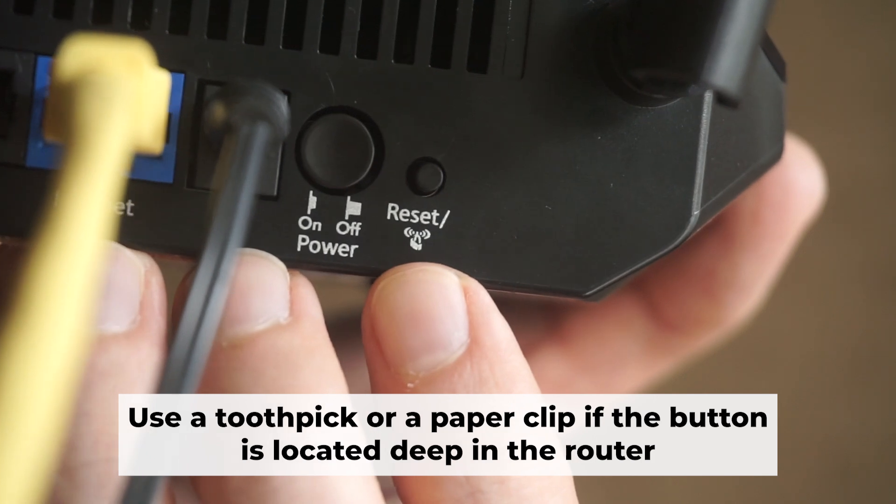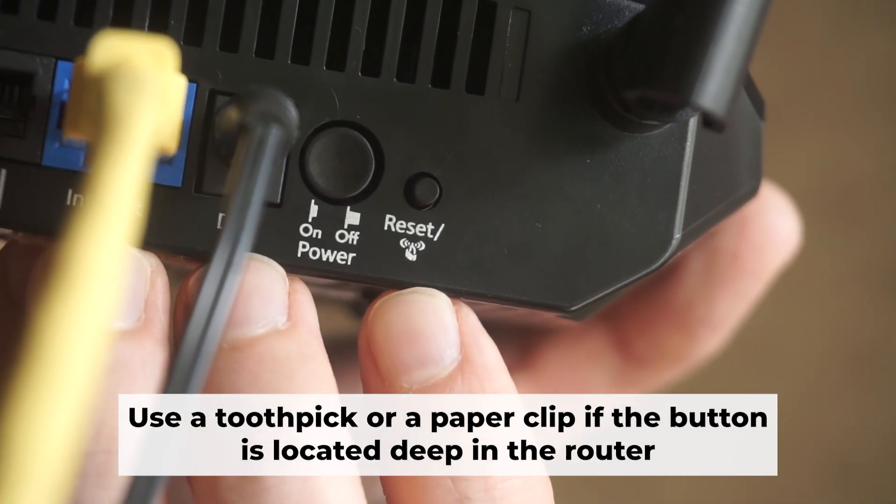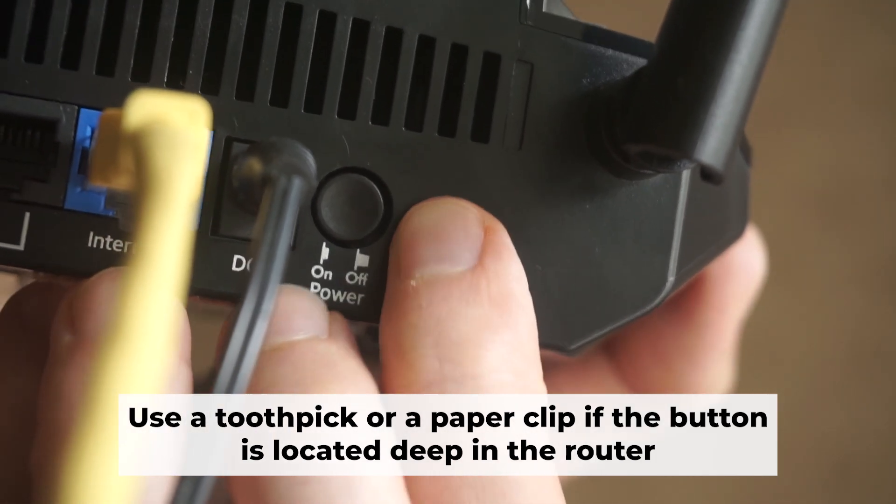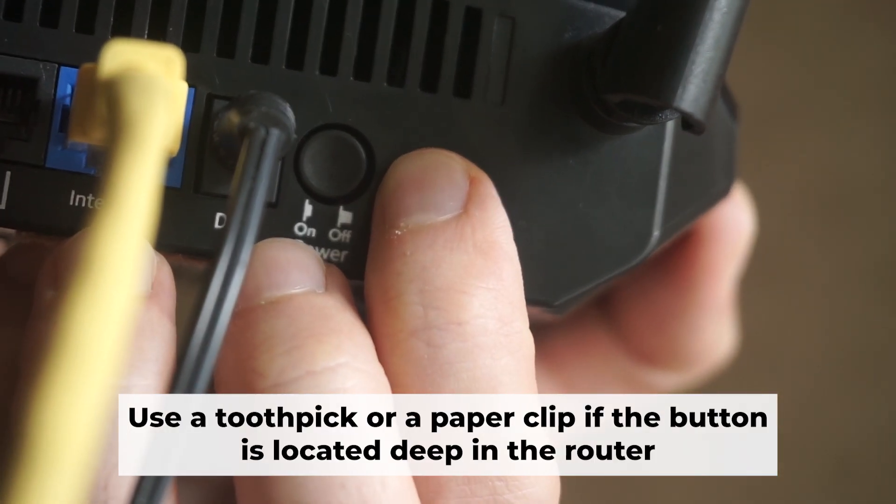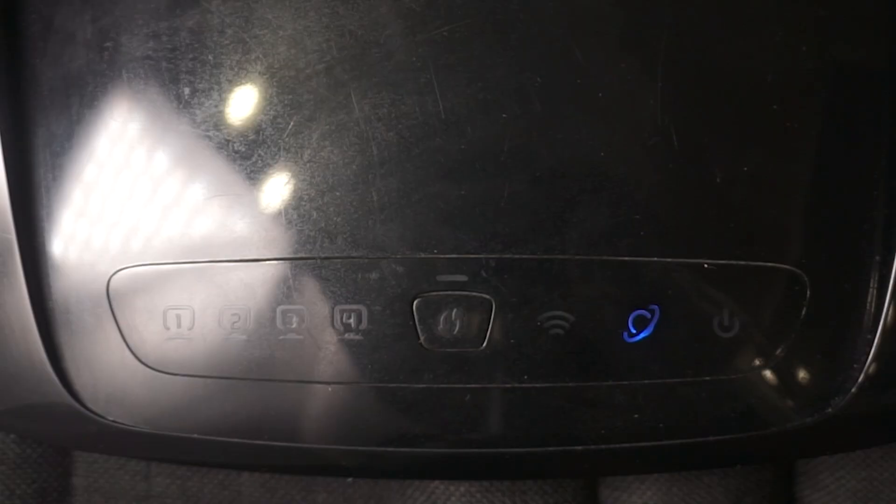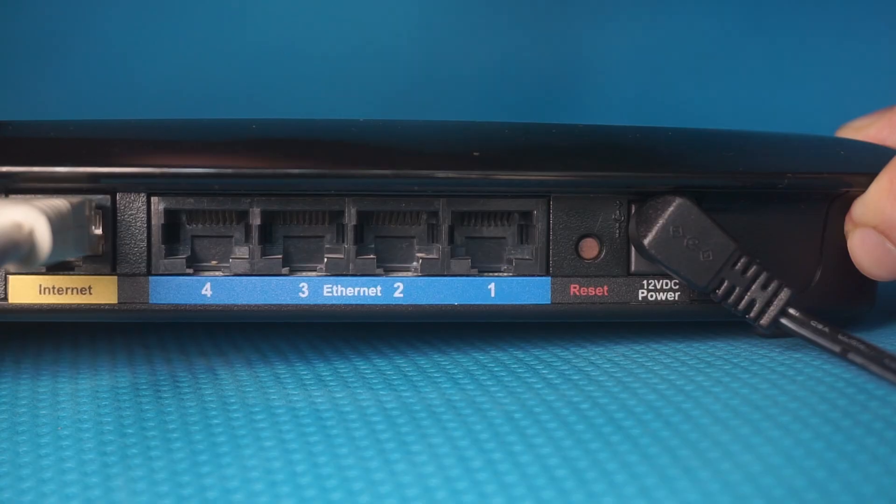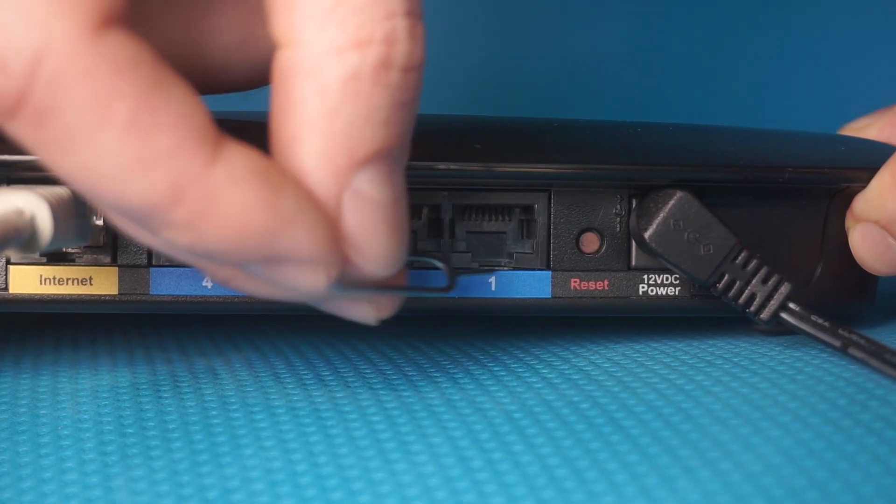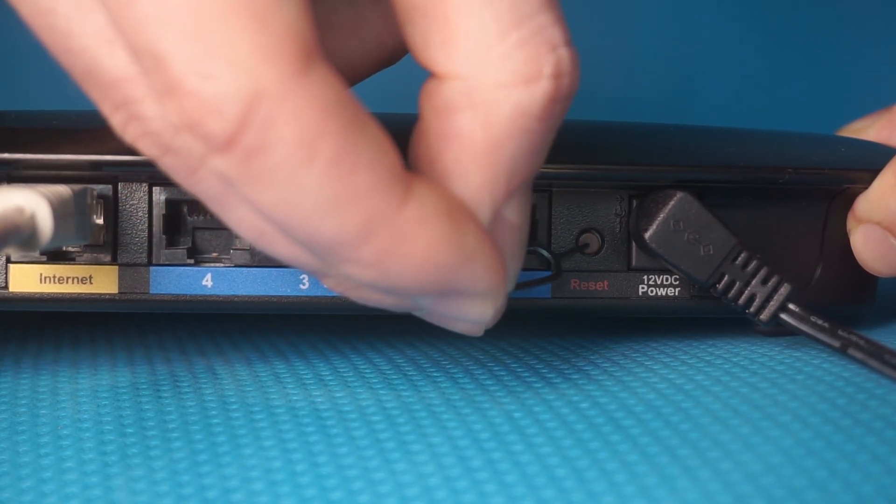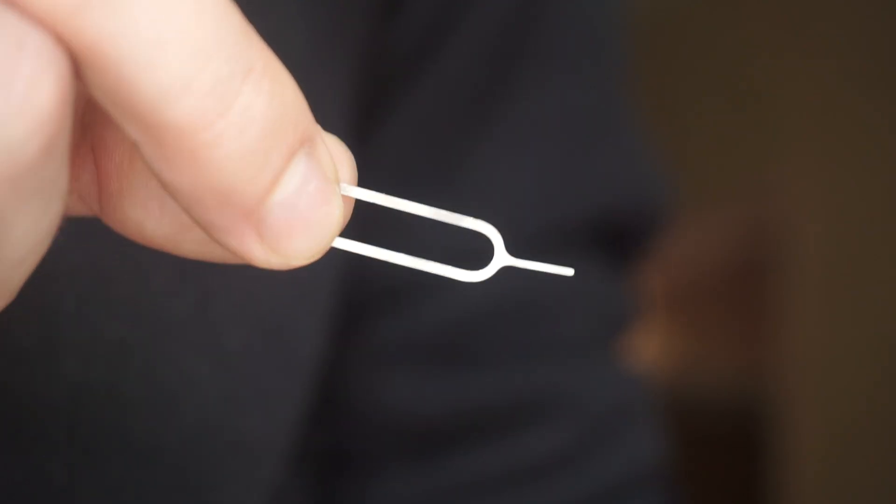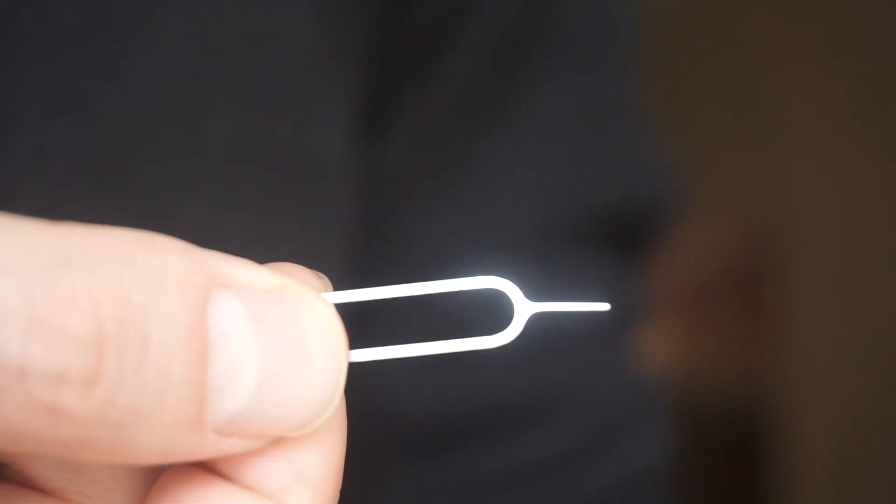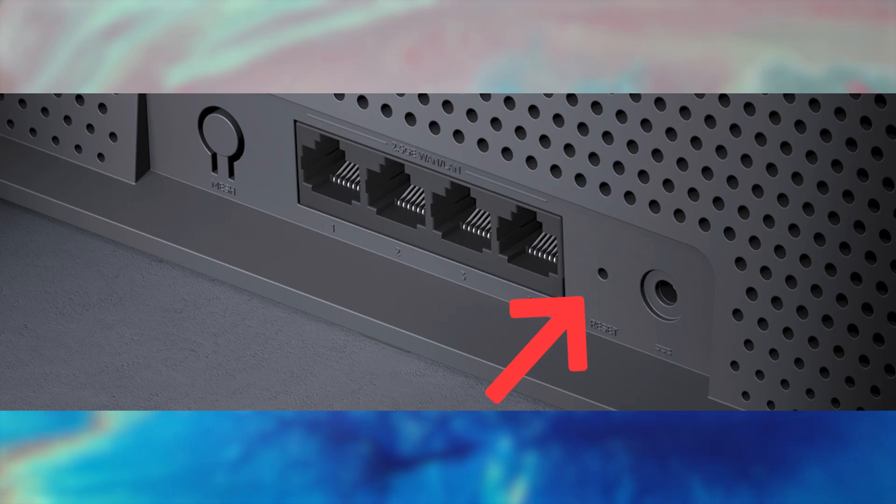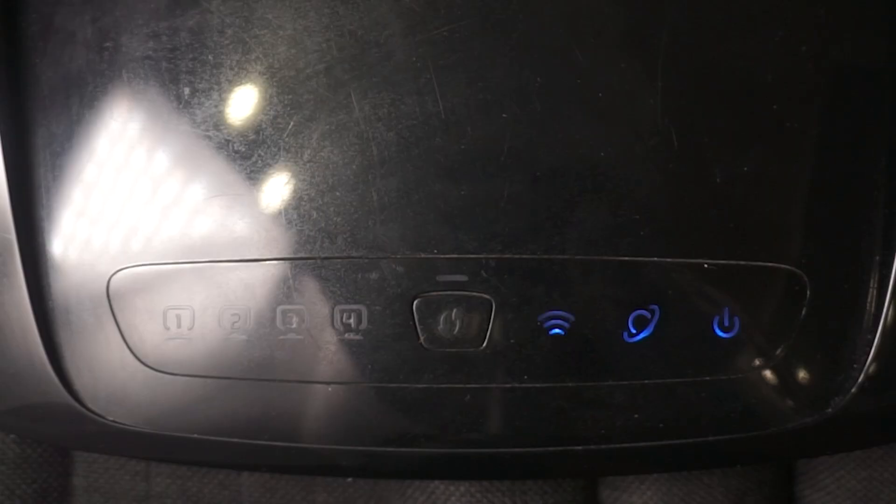Now you need to restore the router to its factory settings. Hold down the reset button on the router for 10 seconds. Wait until the indicator lights on the router start flashing. Sometimes this button is located inside the router casing to avoid accidental pressing. In this case, use a thin object to press on it. The router will restart, and the settings will go back to their original factory defaults.